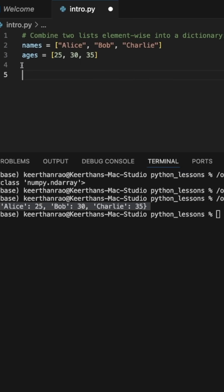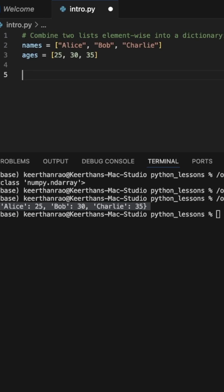So let's say we have these two lists here and we want to turn it into a dictionary, something like this, where name is associated with the corresponding age. One way to write this is basically looping through each list and assigning it as a key value pair.